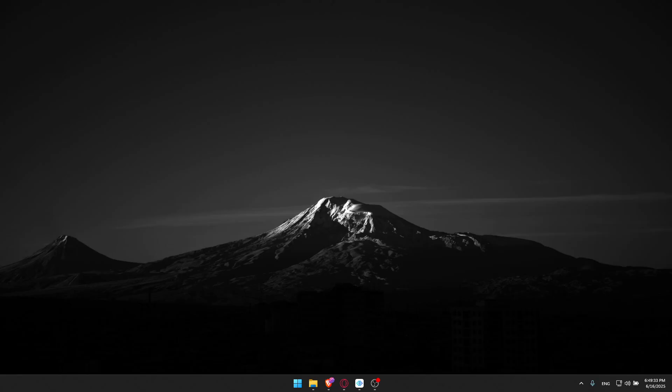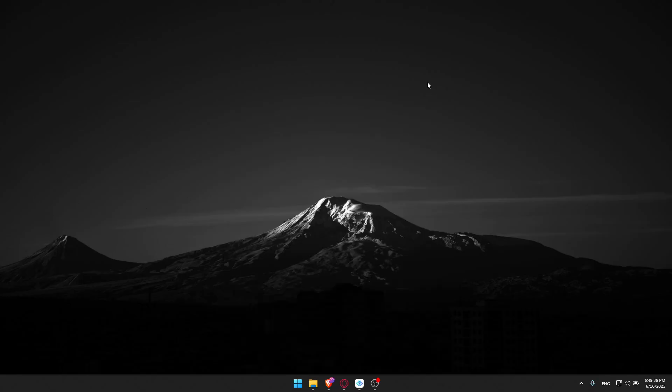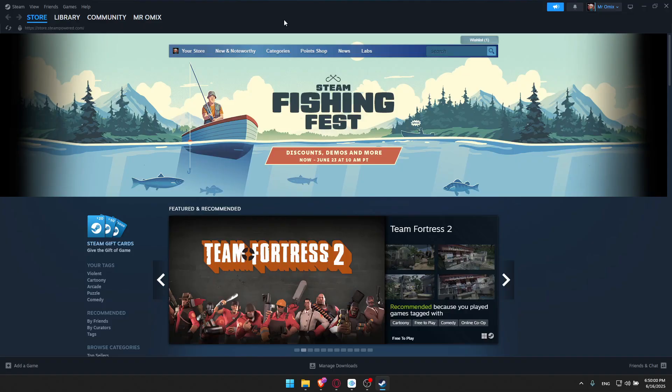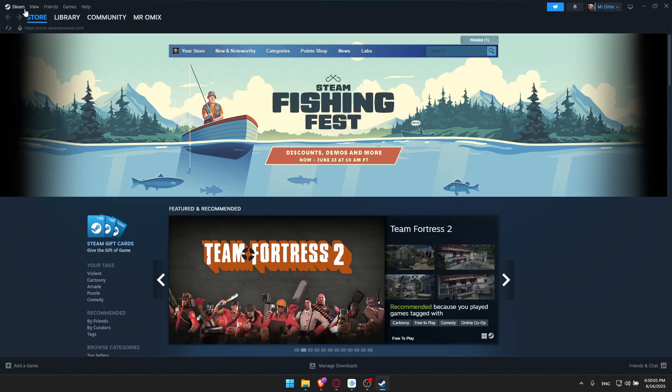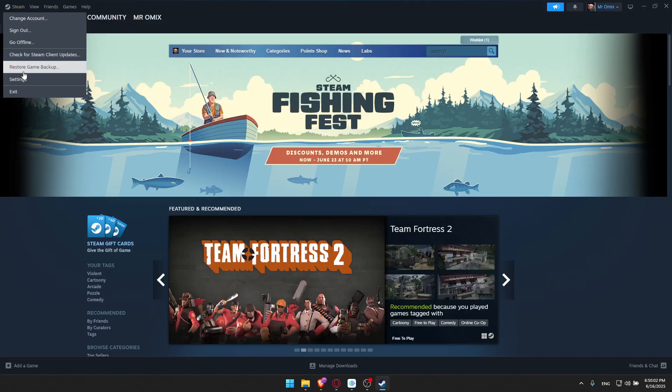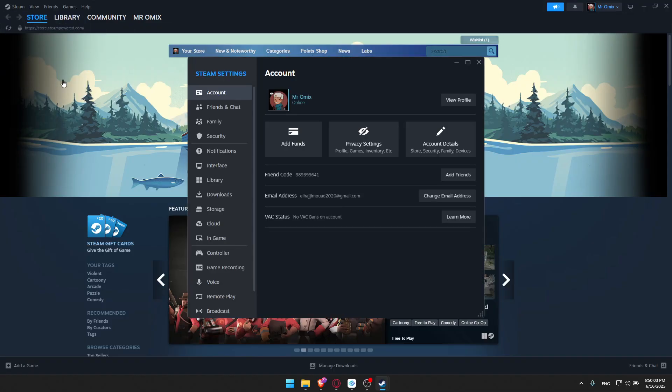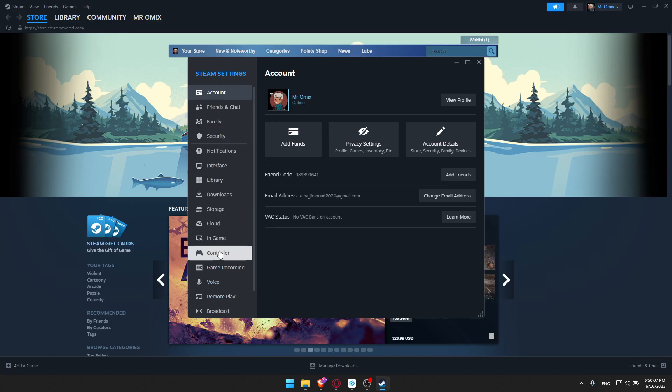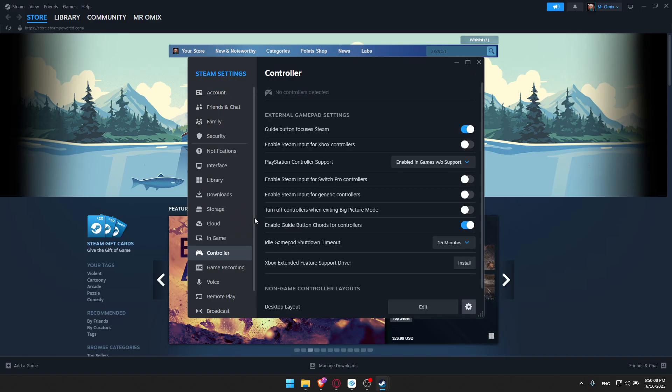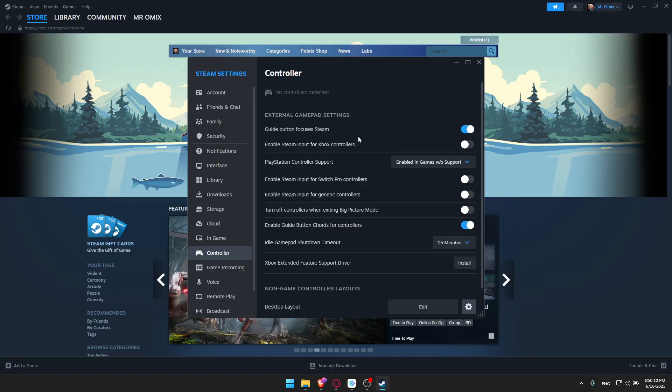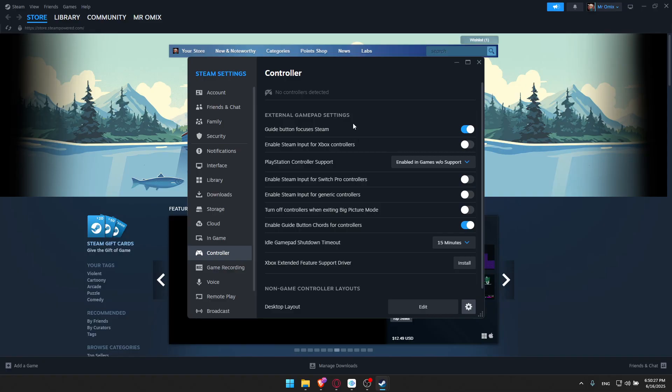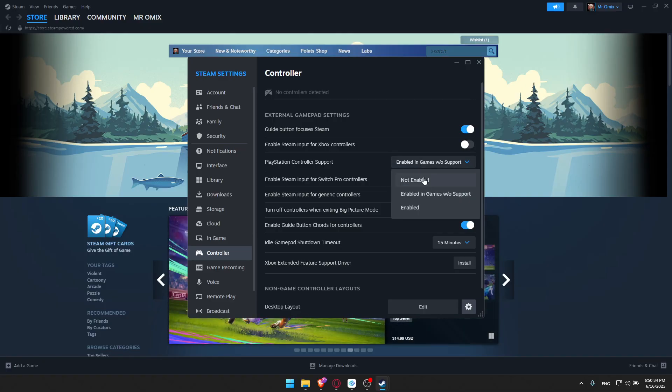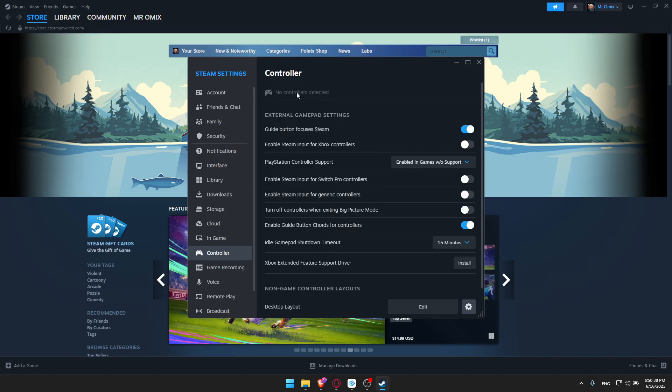If it's still not working, make sure to disable Steam input. Go to Steam, click on settings, and look for controller settings. Go to general settings and you'll find PlayStation controller support. Make sure to disable this option. You should see if the controller is detected now or not.